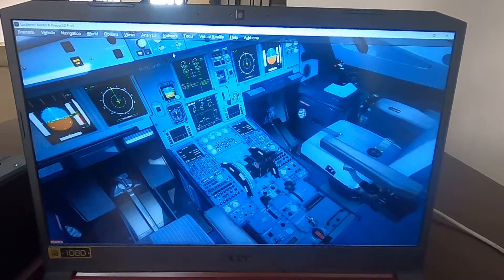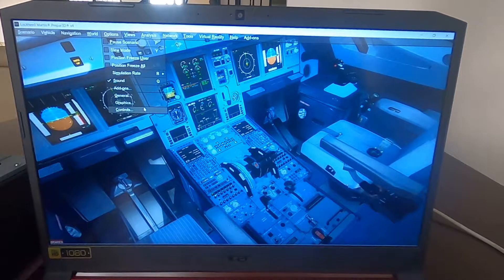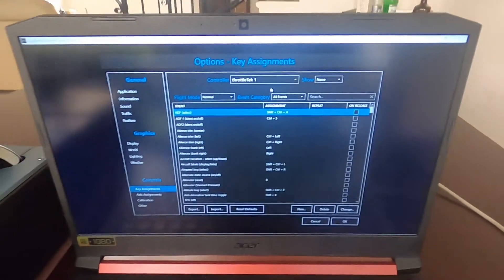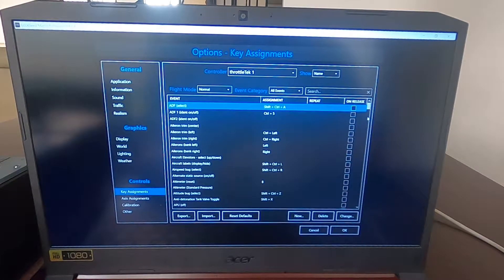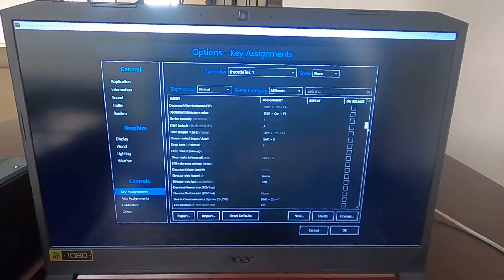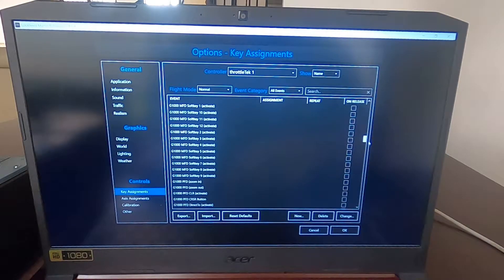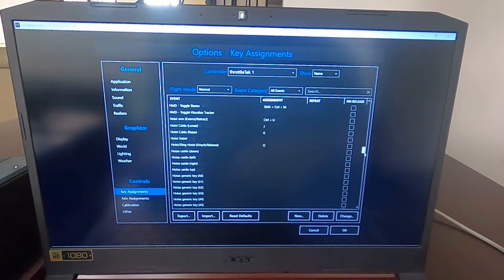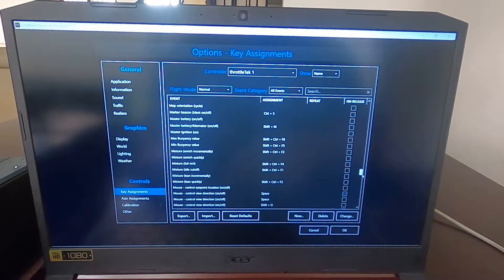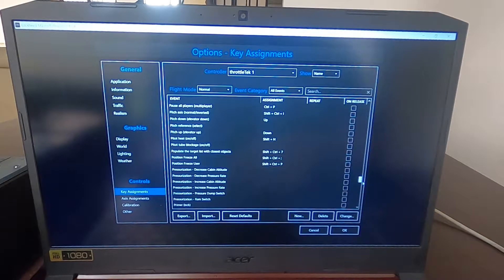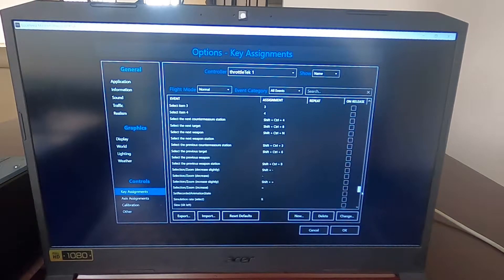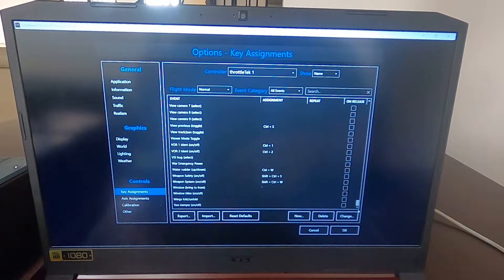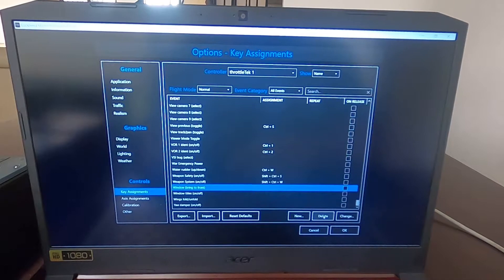First thing is first, we have to do some house cleaning within Prepar3D. Go to Options, then Controls, and in Controls you have to check that it says Throttletech 1. You need to go through all of the assignments within Prepar3D to make sure there's no joystick controller assignment set from another controller — by default, Prepar3D assigns different controls to new hardware. So if you have something set up, click on it, press Delete, and that should take that control out of Prepar3D.